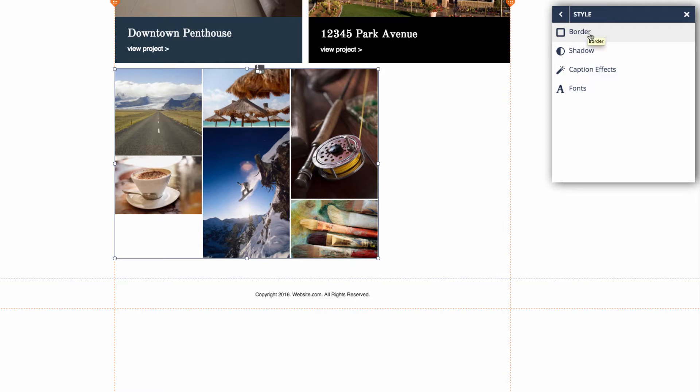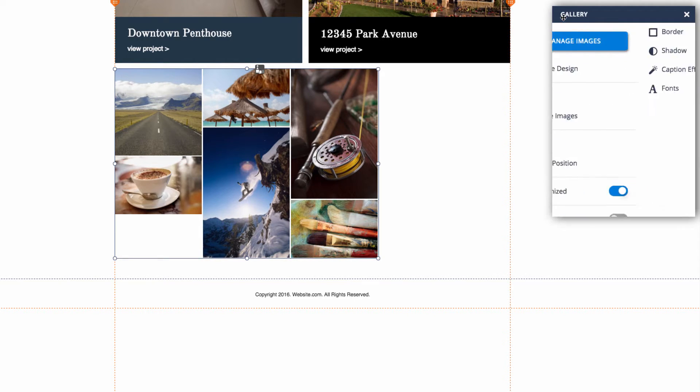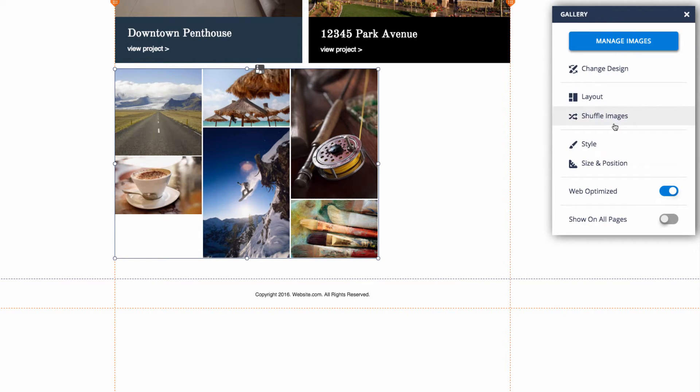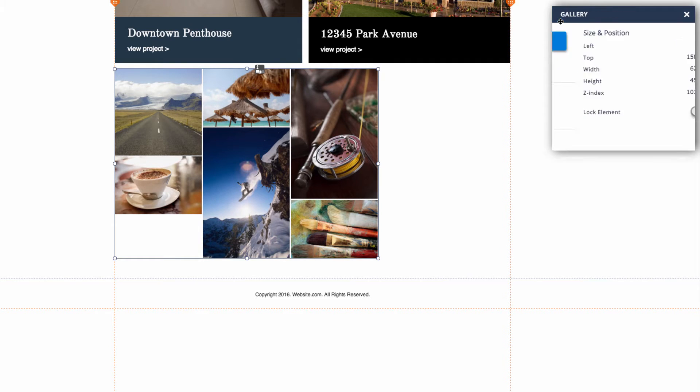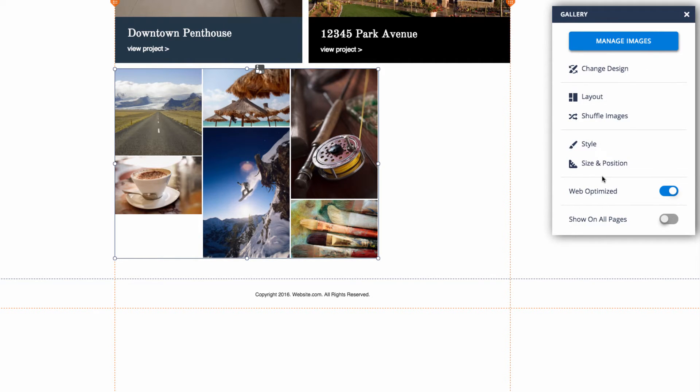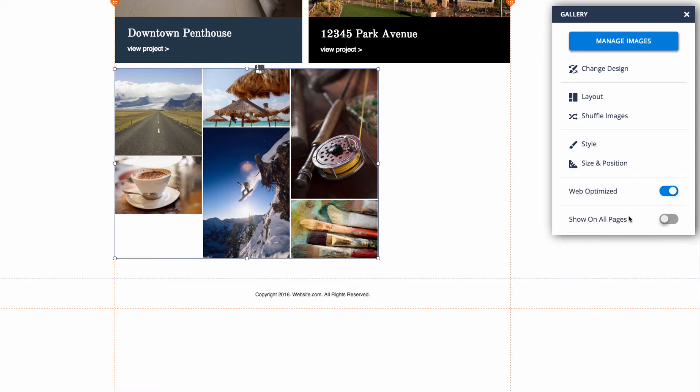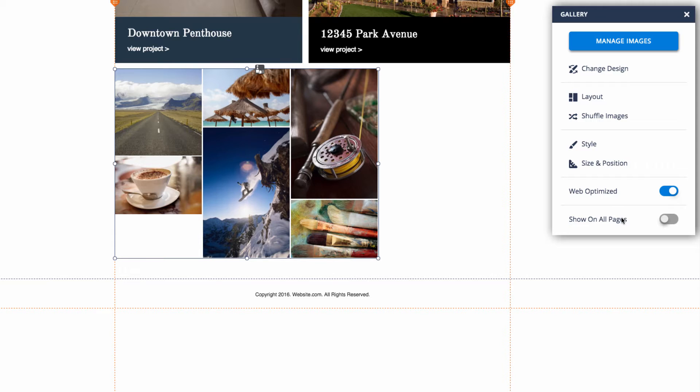Next we have size and position, and here you can customize the size and the position of the masonry gallery on the page. Finally we have web optimized and show on all pages. Web optimized will help load your images faster, and if we click show on all pages, it will make this element show up on all pages in the same location.